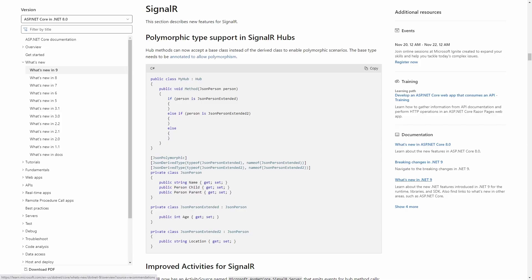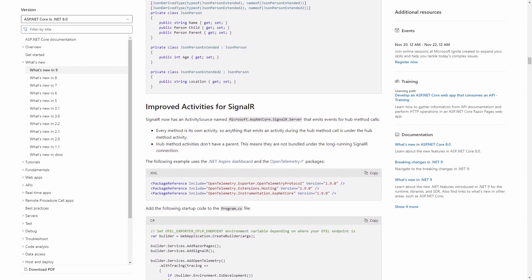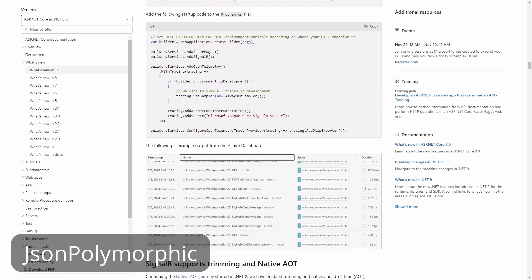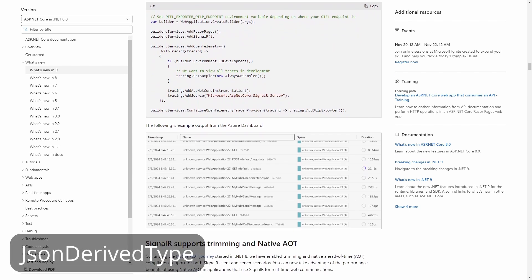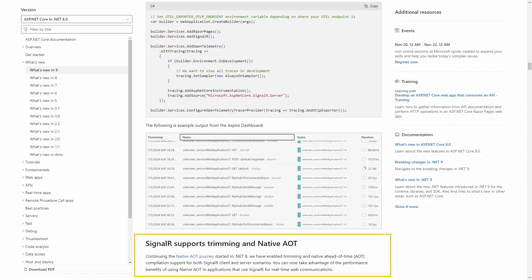Besides all the Blazor improvements, we also get new features for SignalR with ASP.NET Core 9. For example, we get polymorphic type support in SignalR hubs — just remember to use the required JsonPolymorphic and JsonDerivedType attributes on the classes. We also get trimming and native AOT support for SignalR server and client implementations.